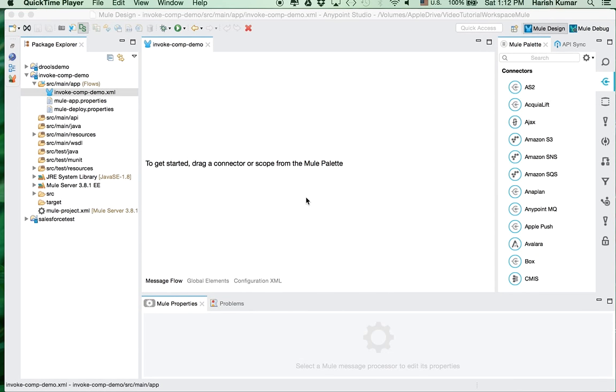Hello everyone, welcome to this series about Mule ESB tutorials. Today I will be showing how to invoke a Java method in Mule ESB. Since Mule has been developed mainly on Java and Spring, there is a strong integration between Java and Mule.